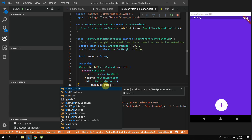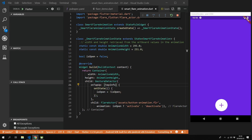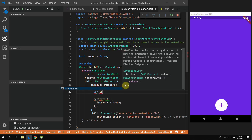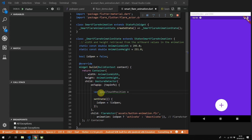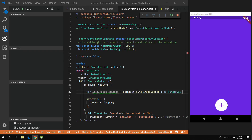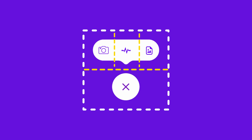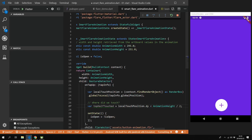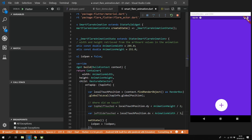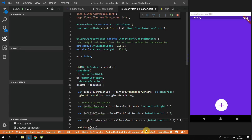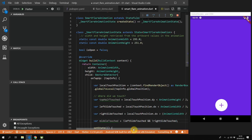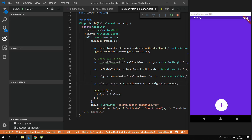Now we can start adding our custom touch logic. Head over to the SmartFlare animation file and change onTap to onTapUp, passing in a parameter called tapInfo. This parameter contains the global position of our touch. To get our local position, we'll get the render box of our current object using our build context and map it to the local position through the globalToLocal function. Once we have our local position, we figure out where we touched the animation. We check if the top half was touched using the y offset — less than animation height divided by 2. For the left side, we check if x offset is less than animation width divided by 3. For the right side, we check animation width divided by 3 times 2. The middle is determined by checking if neither left nor right was touched.